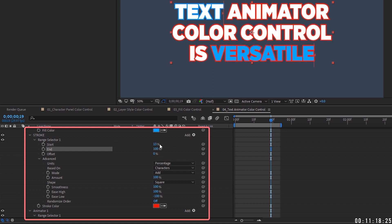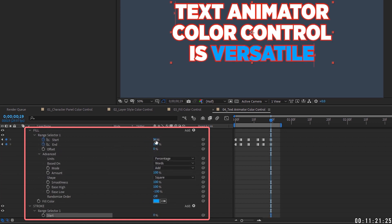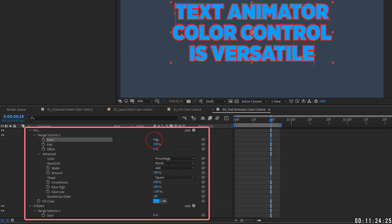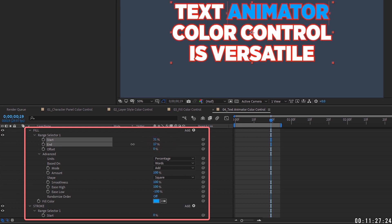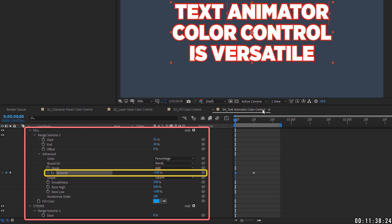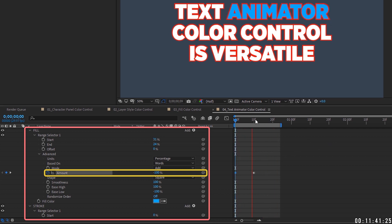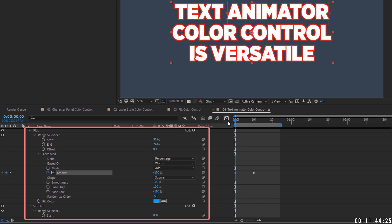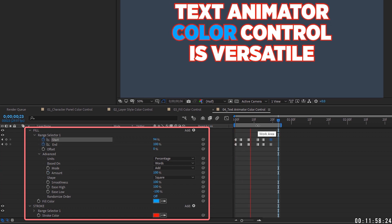Reset those values and remove the keyframes. If you want the text animator color to fade in, use the Amount property under the range selector. Set a keyframe at 100, move forward, and set Amount to 0 — it reverts to the character panel color. You can see how the color fades in. Imagine the use case: text with a voiceover where the client wants each word highlighted — just use a text animator and bounce through it.